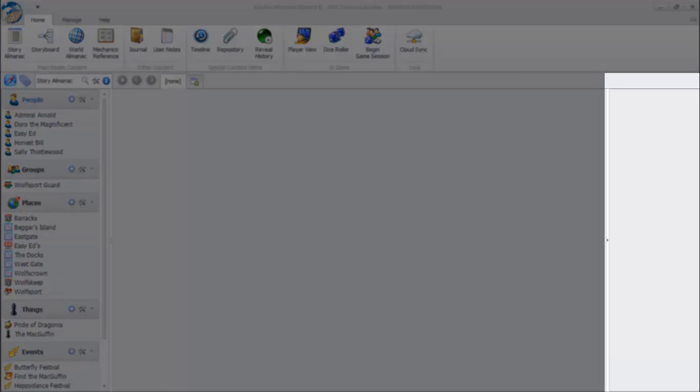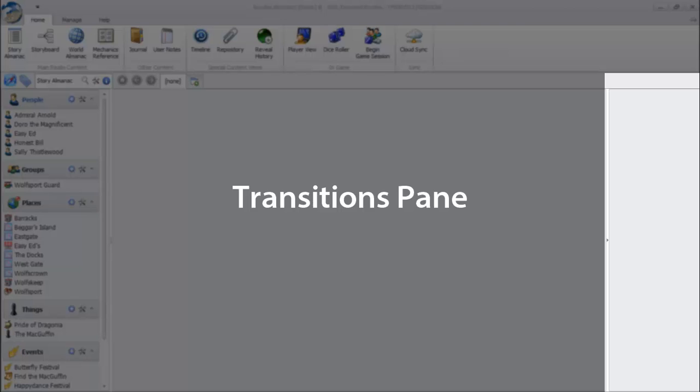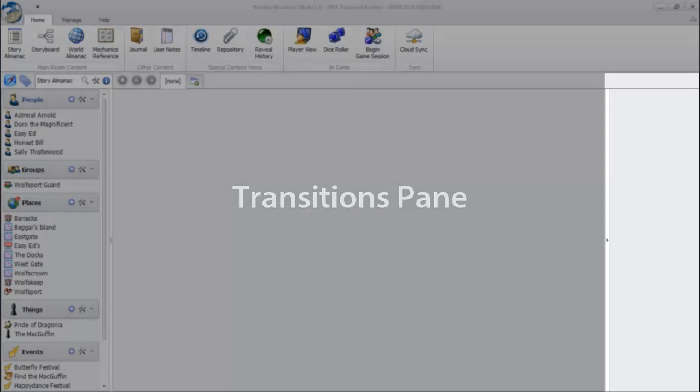On the right side is the transitions pane, which primarily shows how content links together.